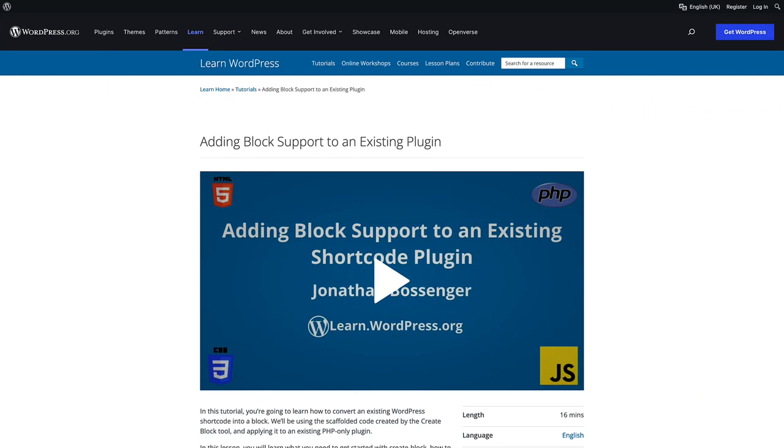If you haven't already watched the adding block support to an existing plugin tutorial, I recommend watching that first, as this video will be referring to the code solutions presented in that tutorial.